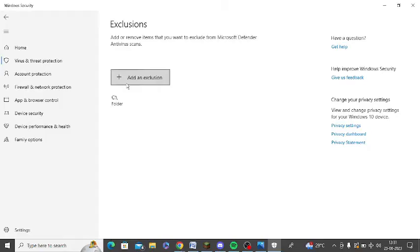Now you need to click this option plus add an exclusion, click on this and click on folder.